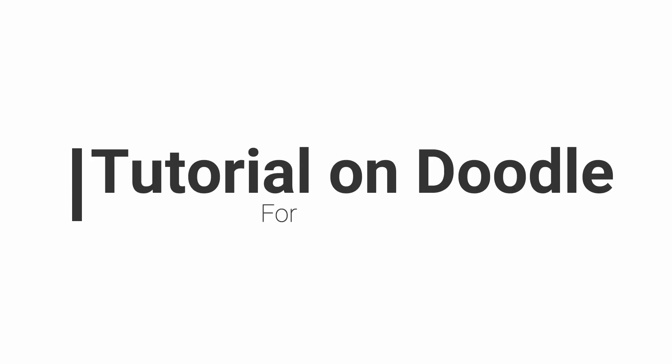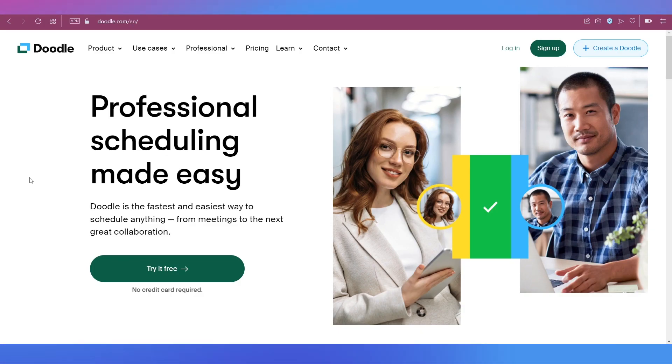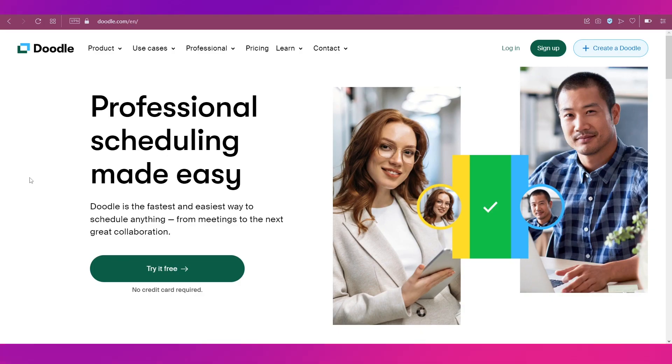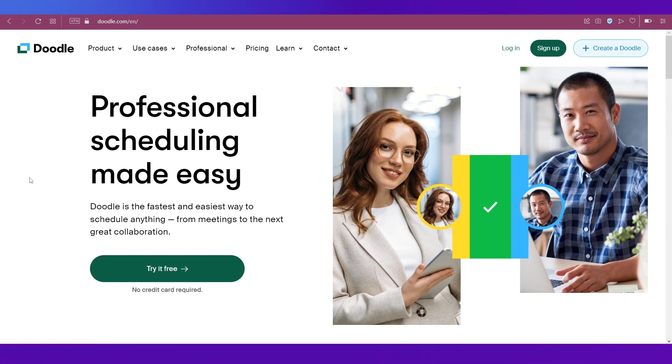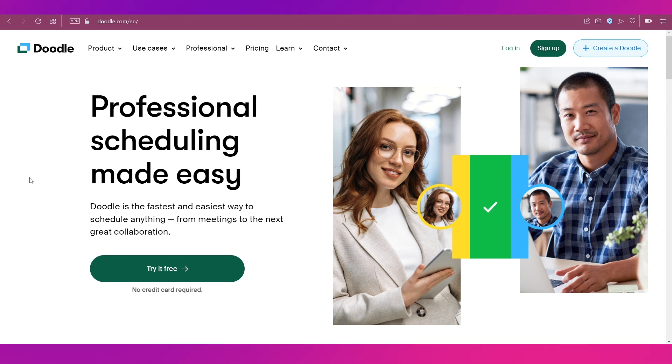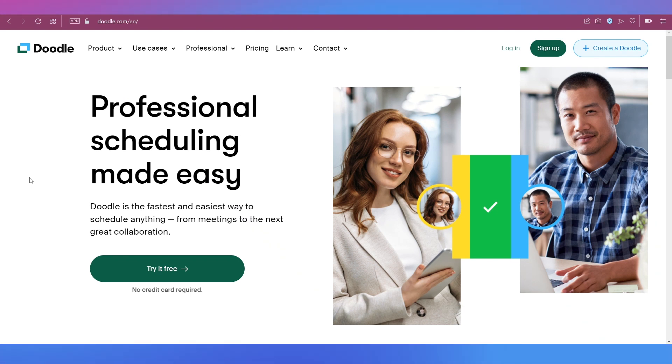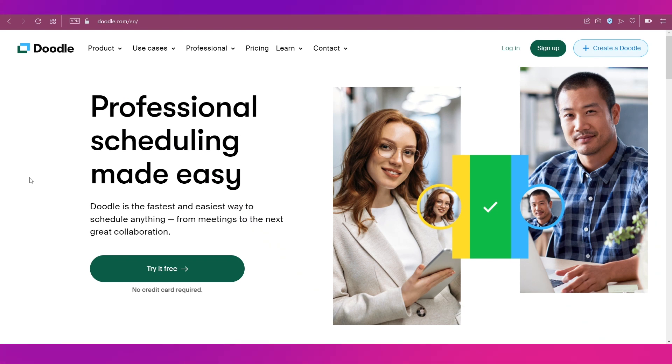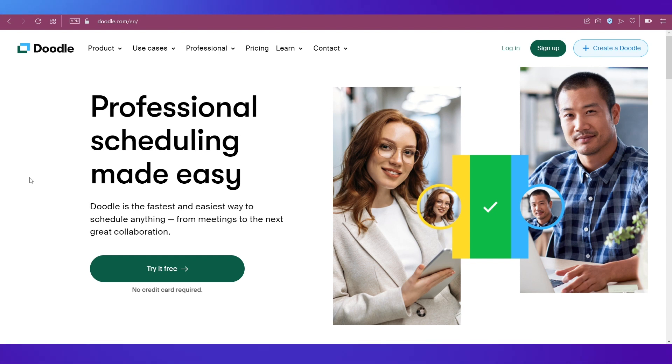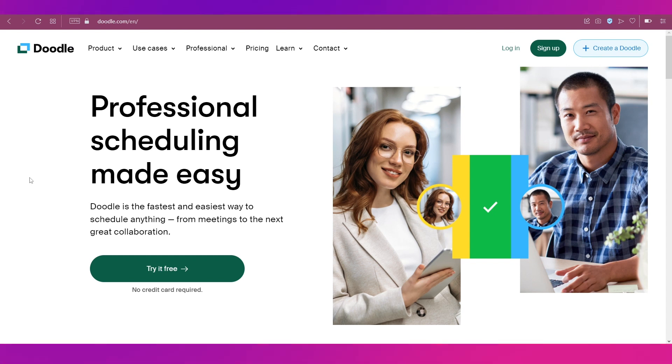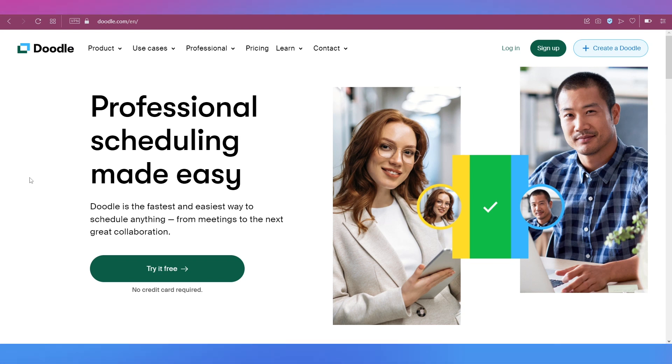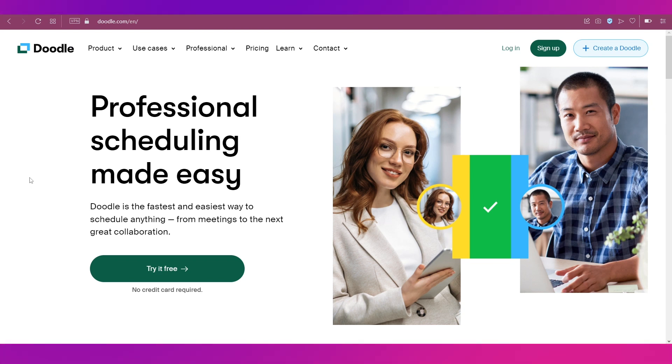Hello everyone and welcome back to our channel. This video is a tutorial on Doodle for beginners. In this video we will talk about Doodle, its features and membership plans. We will show you the sign up and account setup processes as well. We will also show you how to connect your calendar, how to create a booking page, how to create a poll, and how to create a one-to-one meeting as well on this platform. There's a lot going on here so make sure you're sticking till the end.